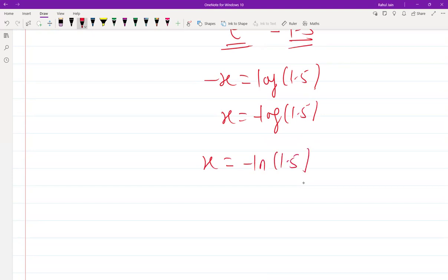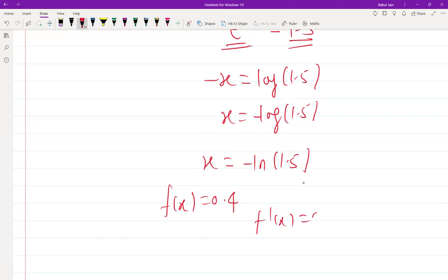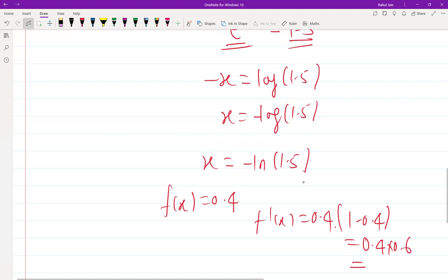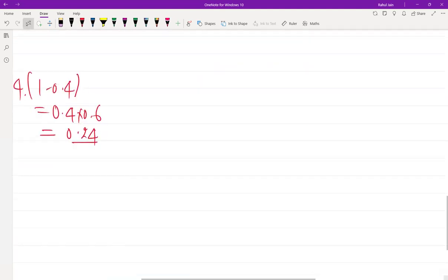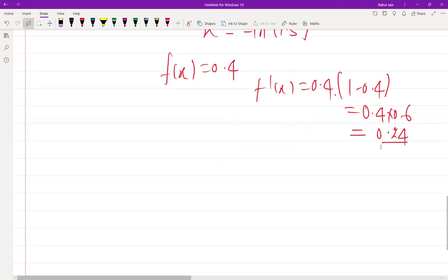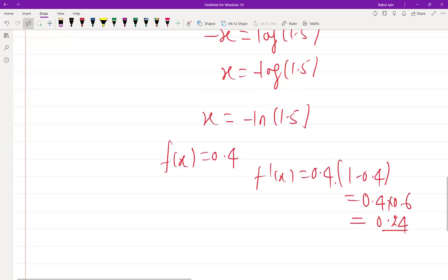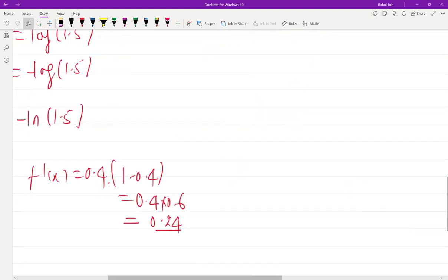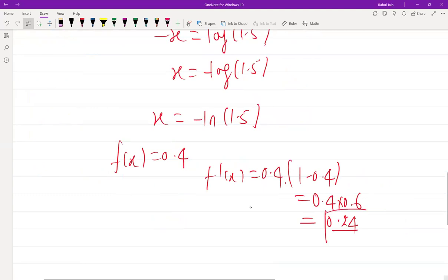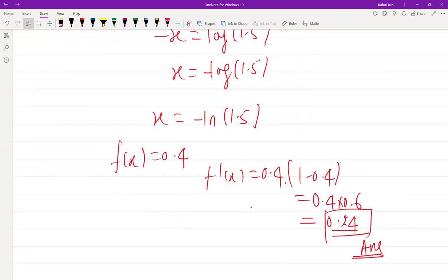Now we substitute f(x) = 0.4 into the derivative formula: f'(x) = 0.4 × (1 − 0.4) = 0.4 × 0.6 = 0.24. So the value of the derivative at this particular point is 0.24. This was the one-mark numerical answer question asked in GATE DA 2024.